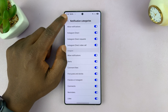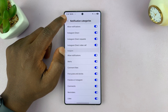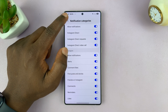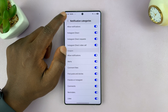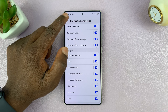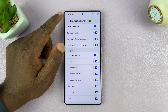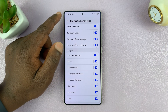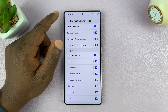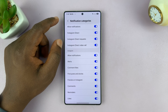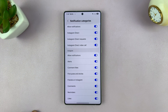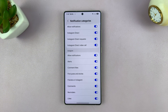And that's basically how to change the notification sound of Instagram on your Galaxy S25 or S25 Ultra. Thanks for watching. Don't forget to like and subscribe. And if you have any comments or questions, talk to us in the comment section. Good luck.